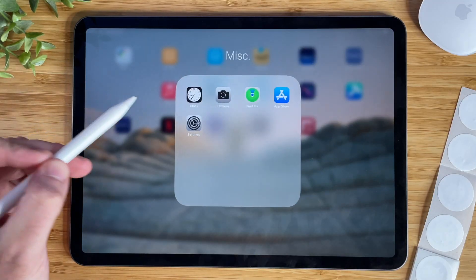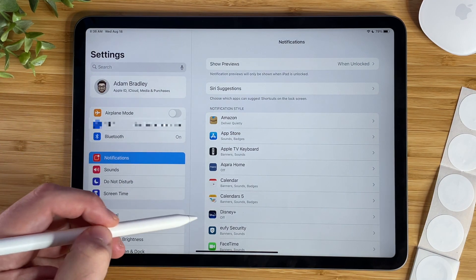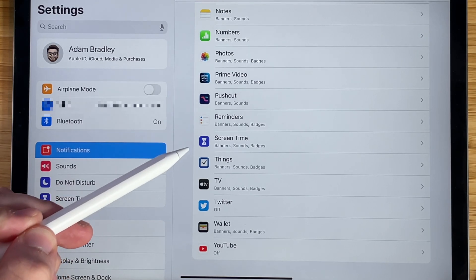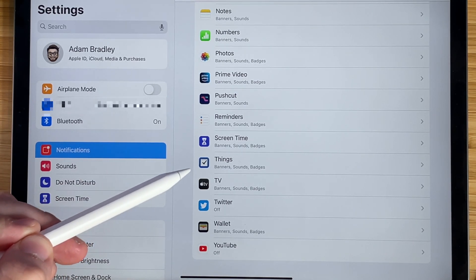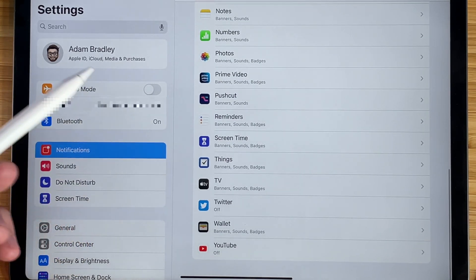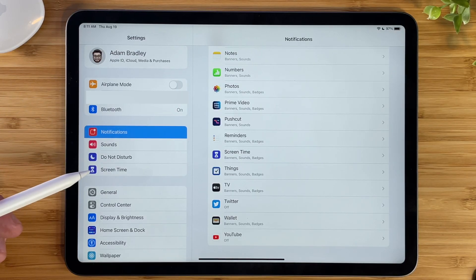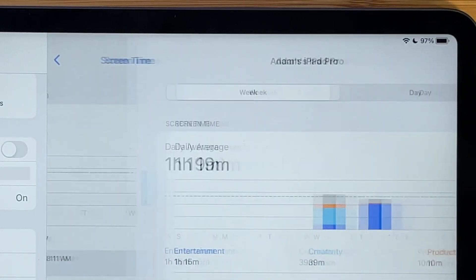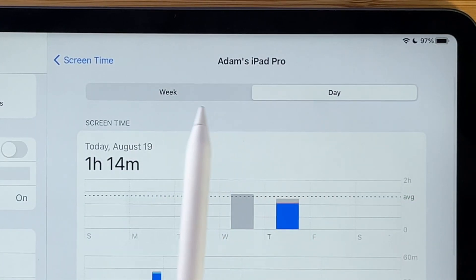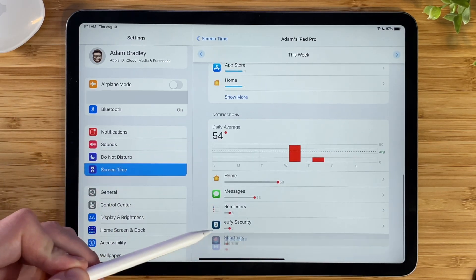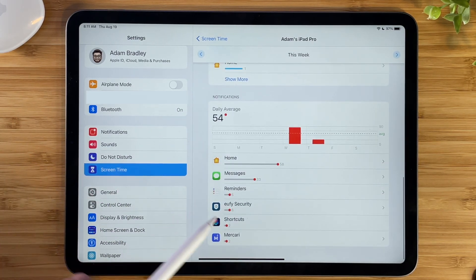Normally you'd go to Settings, Notifications, choose the app, and turn off notifications from there. But for some reason the Shortcuts app is not in that list, so there's a different way. A couple of icons under the Notifications section, you'll see Screen Time — you do have to have Screen Time turned on for this to work. Go to 'See All Activity,' choose either week or day for whenever you last received a shortcut notification, scroll to the very bottom, and tap 'See More' until you see Shortcuts.